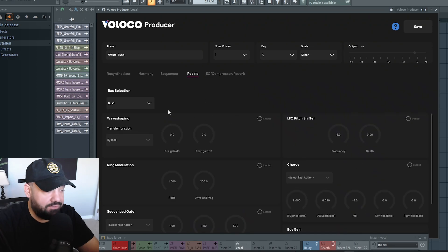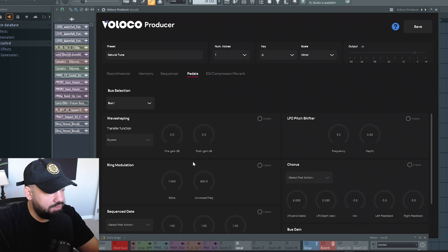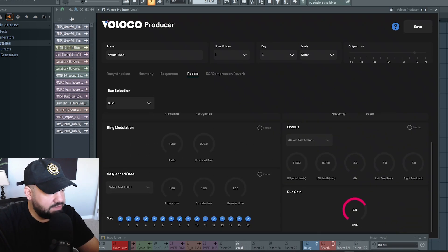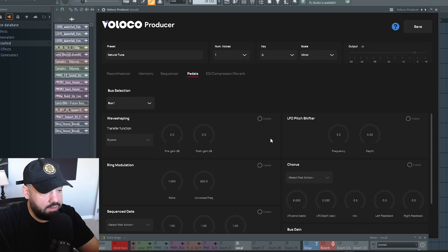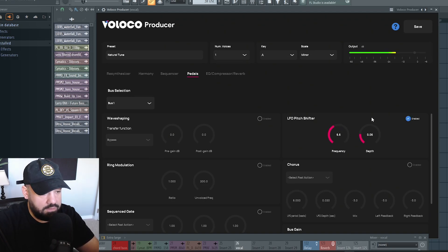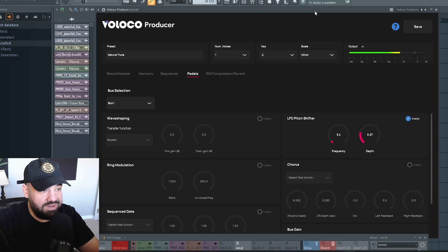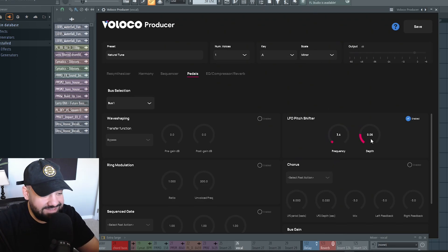You can choose different pedal effects: wave shaping, LFO pitch shifter, ring modulation, chorus, sequence gate, and a bus gain. So let's try LFO pitch shifter. It gives it that little lo-fi wobble. That's kind of crazy.